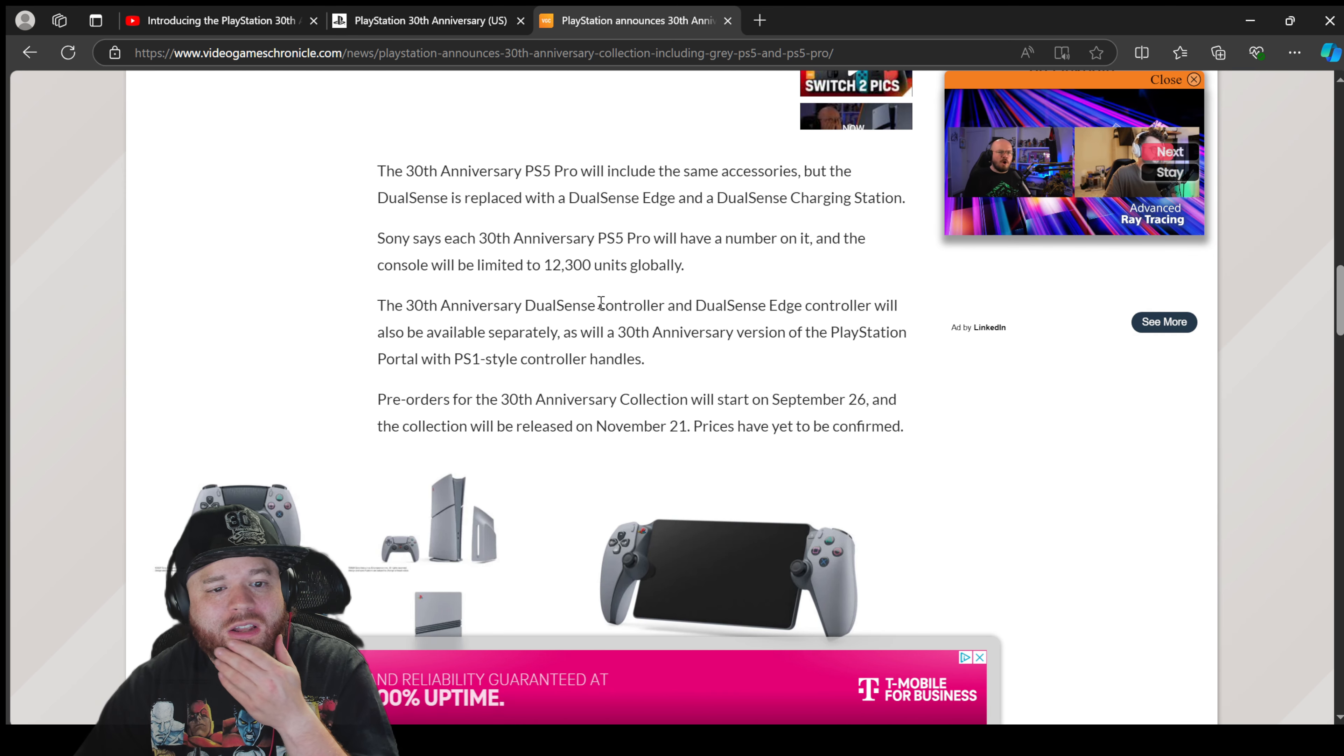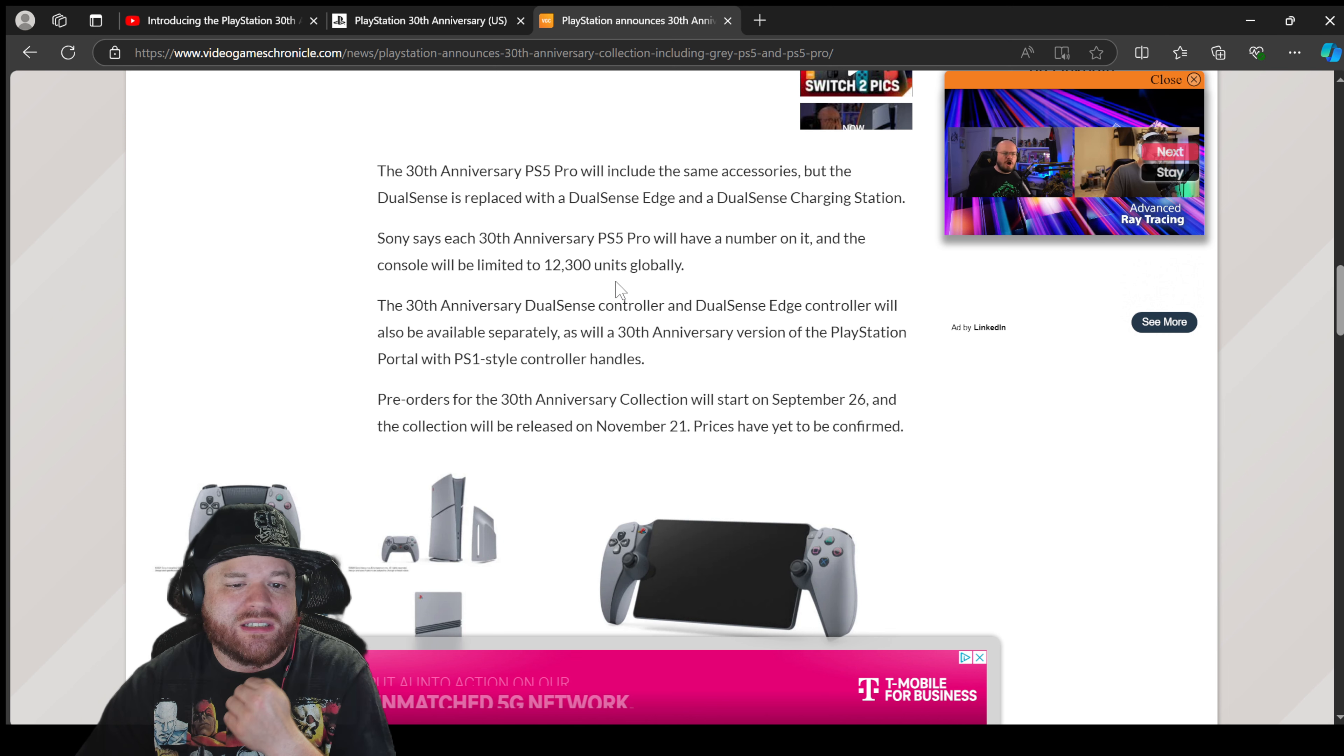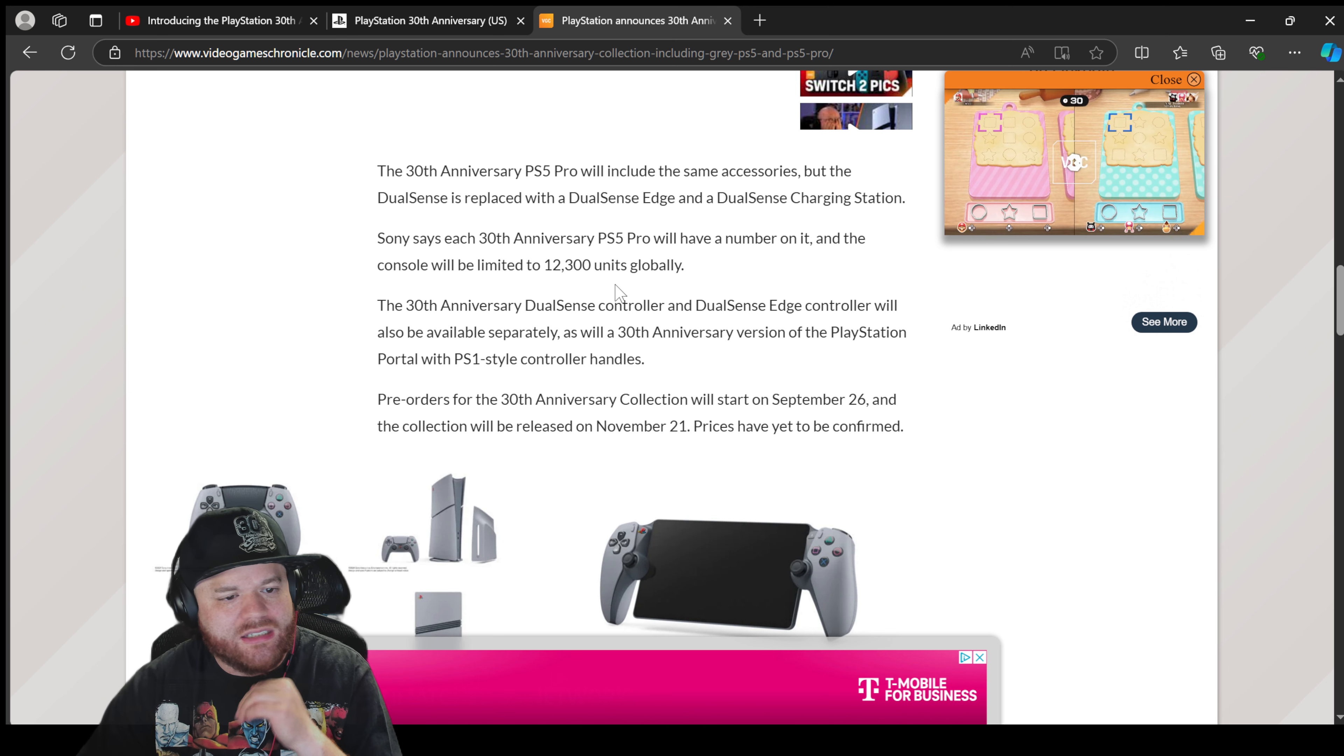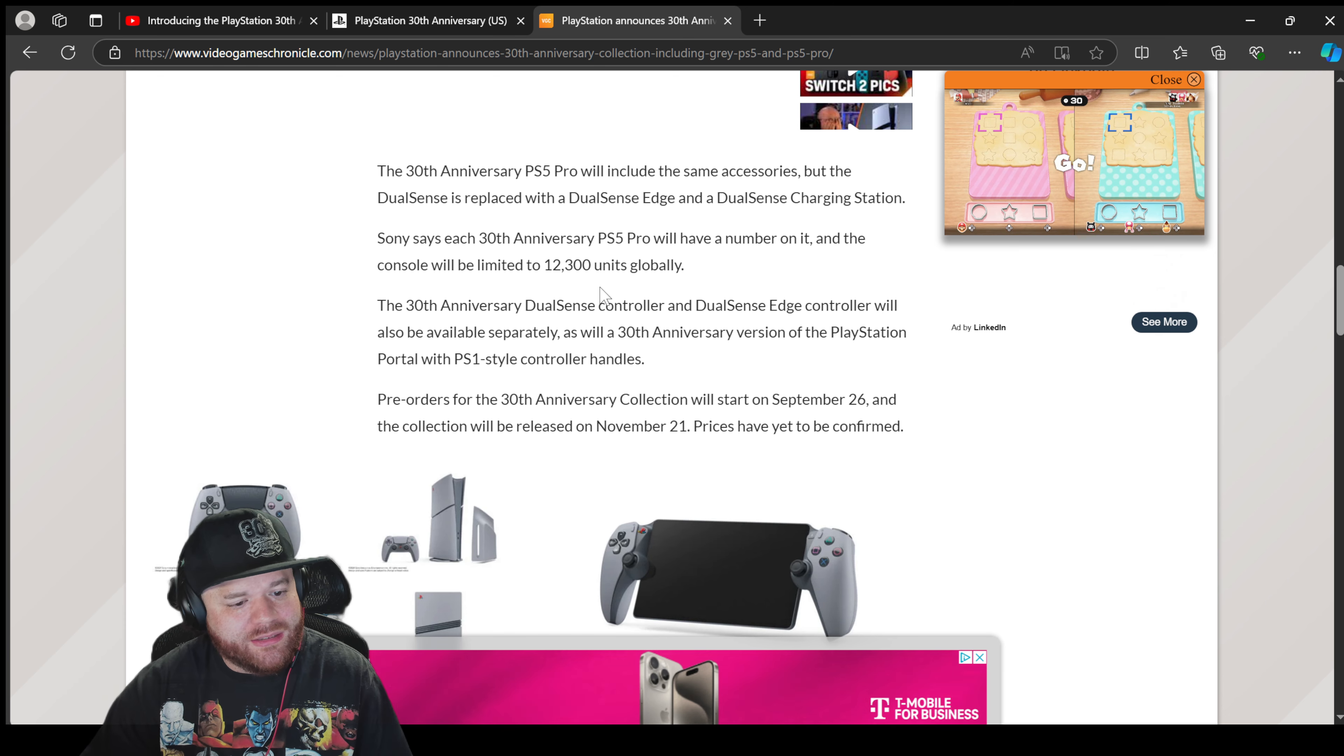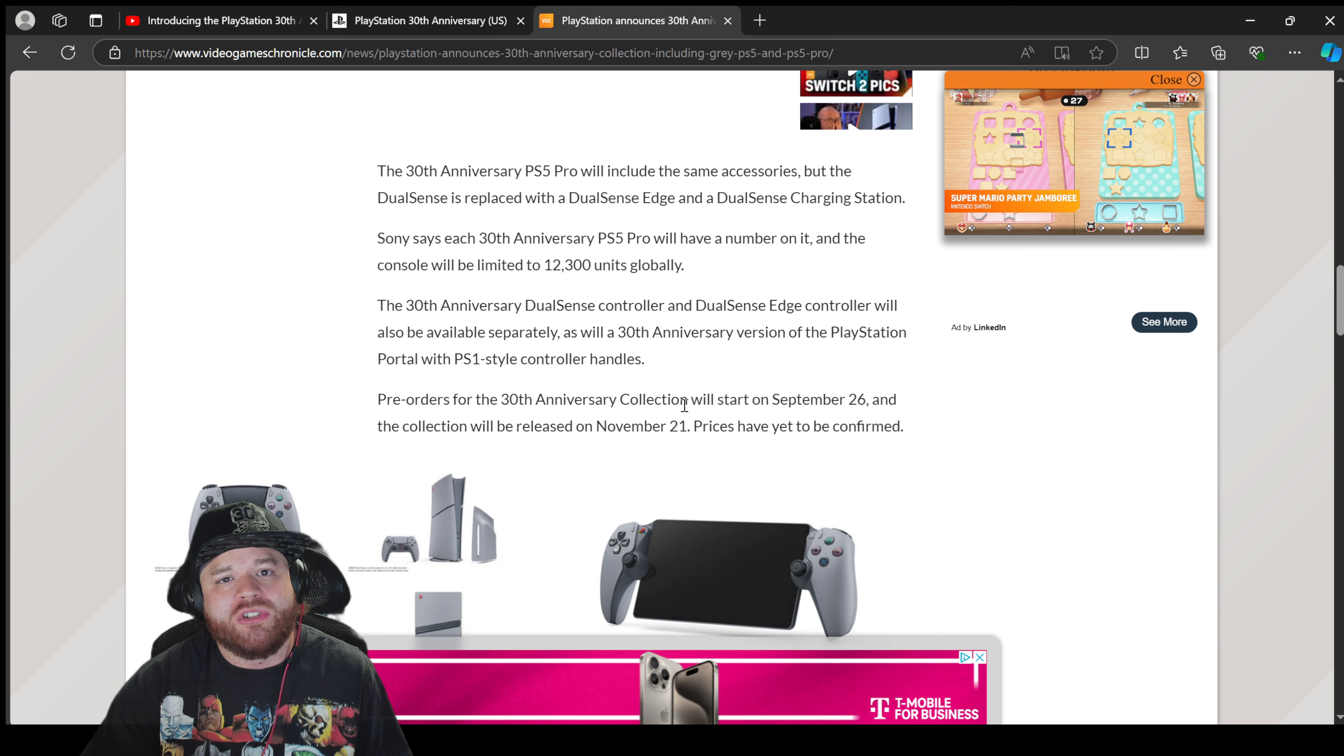Because most likely it's gonna be scalped and it's gonna sell out like within a second. So we'll see. I might get one, I might not.